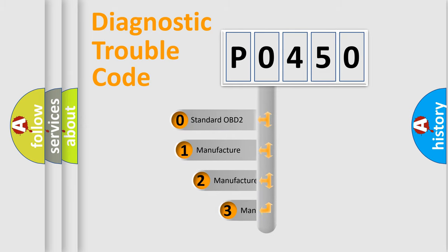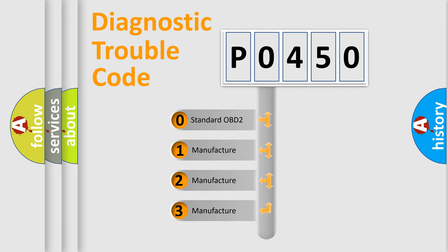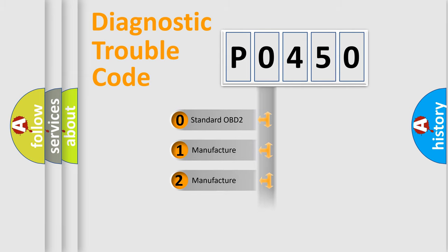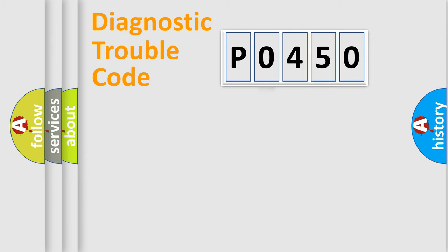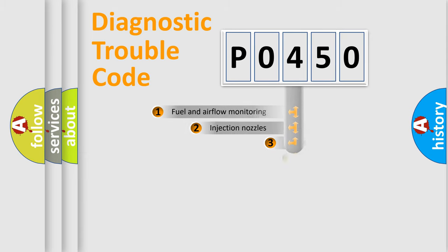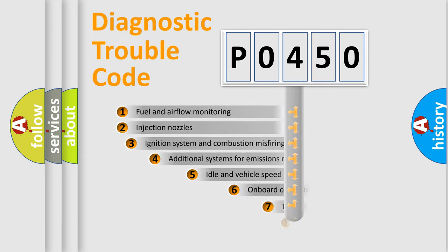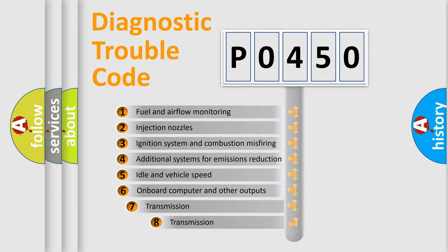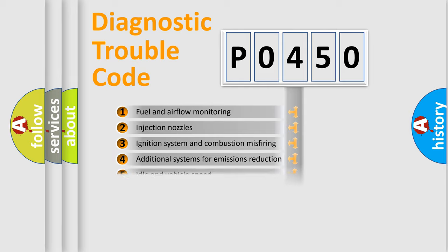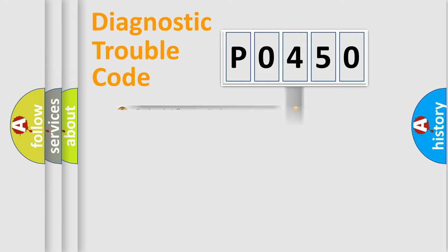If the second character is zero, it is a standardized error. If it's 1, 2, or 3, it is a manufacturer-specific error. The third character specifies a subset of errors. The distribution shown is valid only for standardized DTC codes.